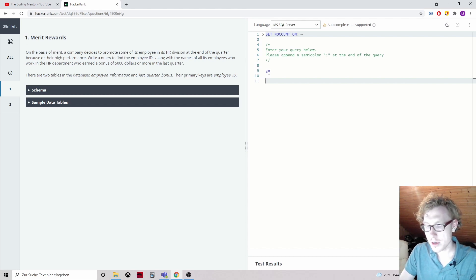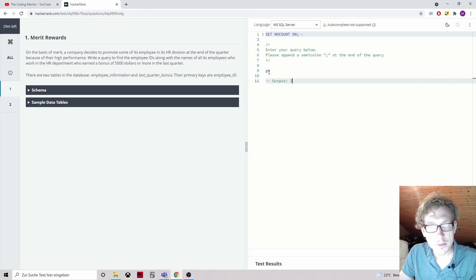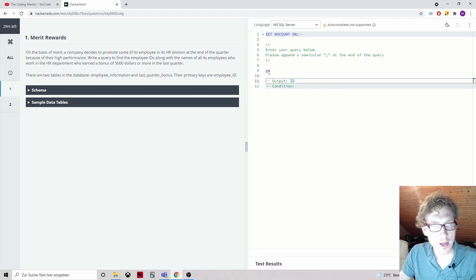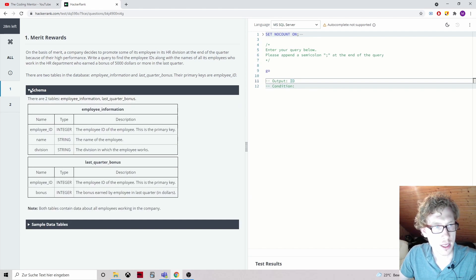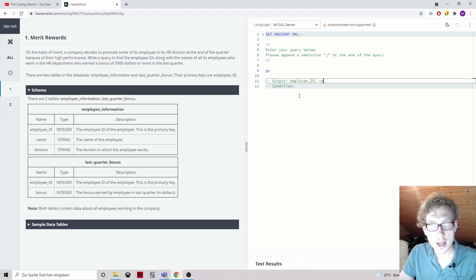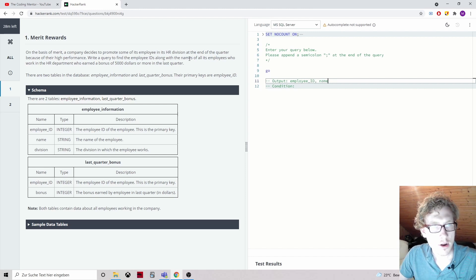So we want to output IDs and names. Let's look at the schema — what are the columns? Employee information table: here's the employee ID and here's the name. So we want employee ID and name, to find the employee IDs along with the names of all employees who work in the HR department and earned a bonus of $5,000 or more in the last quarter.